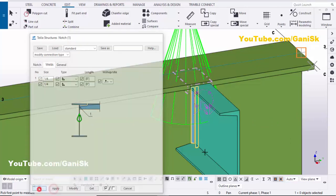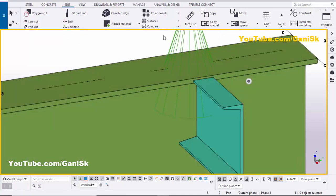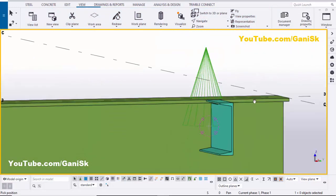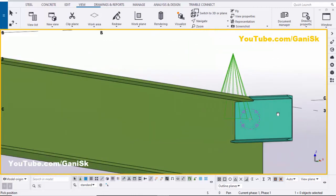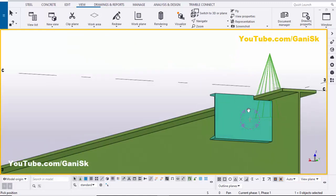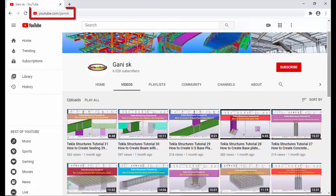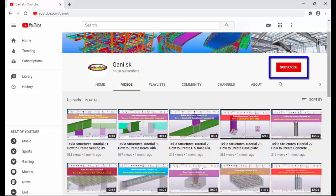Click Modify, Apply, then right-click to interrupt. Go to View > Navigation and rotate to see the final notch cut between the two parts. That's it for how to create a notch cut in Tekla Structures. If you like this video, please like and share it. For more Tekla Structure related videos, visit my channel at youtube.com/gainingSK. Please click the Subscribe button to get notifications when new videos are uploaded.